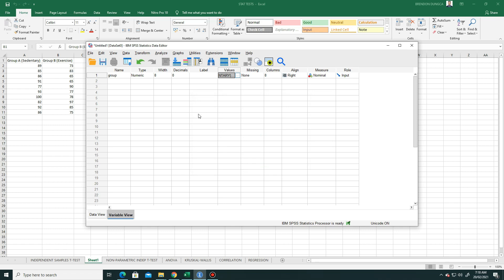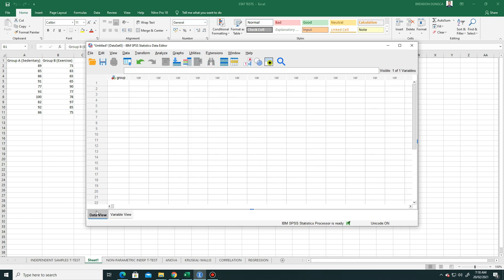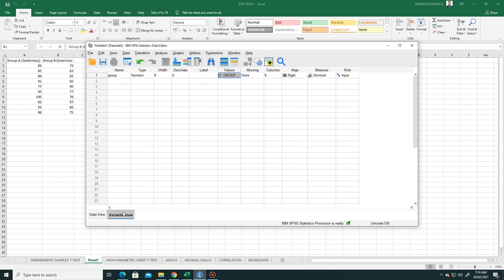If we check it here in data view, notice that the first column now has a label as group.